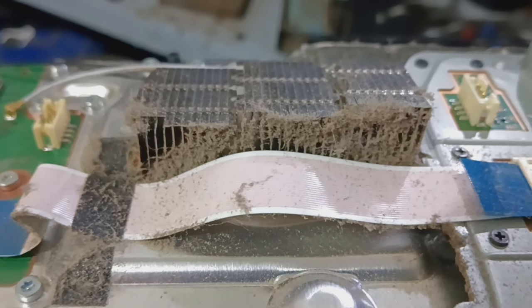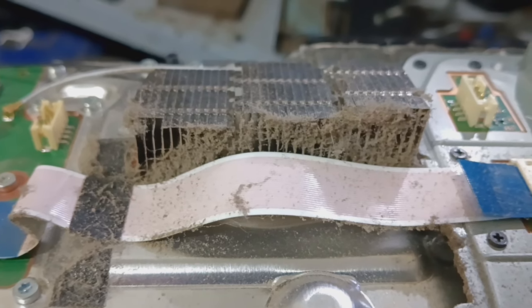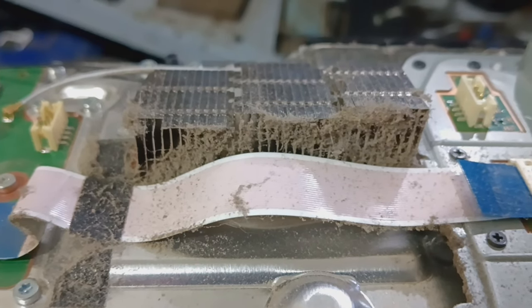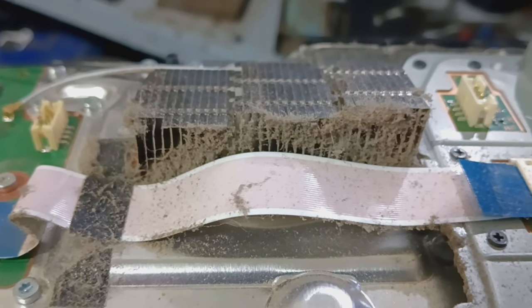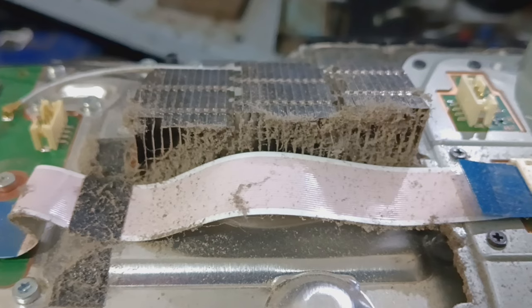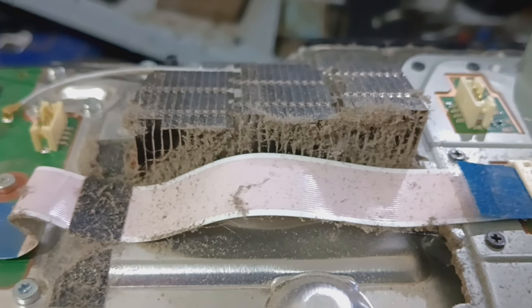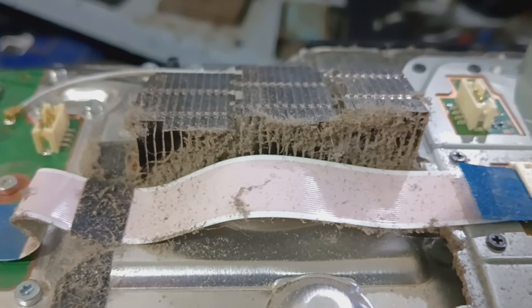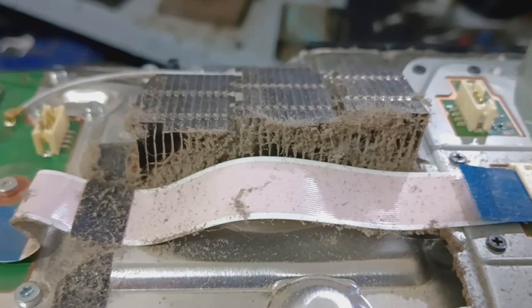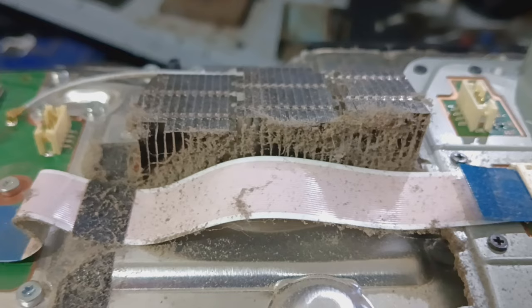Now our first stop is going to be this mini heat sink. We want to clean that out. I use an old toothbrush and just my breath, like blowing on it. A lot of people like to use canned air but I'm old school and I don't like introducing moisture to the equation.